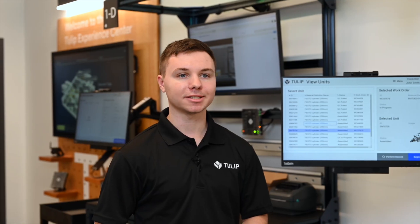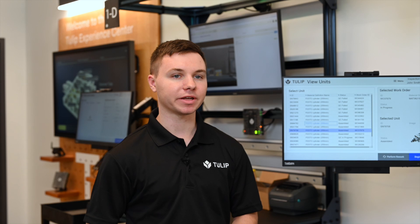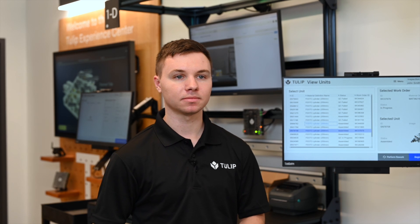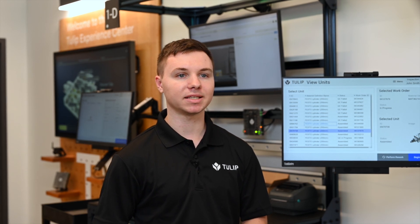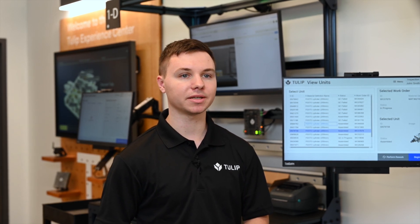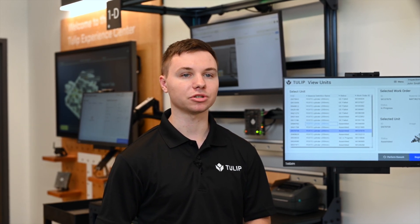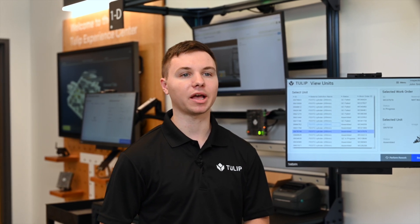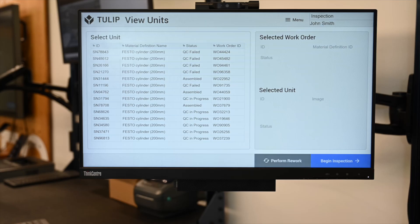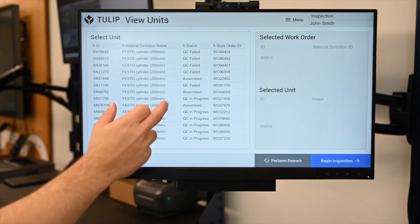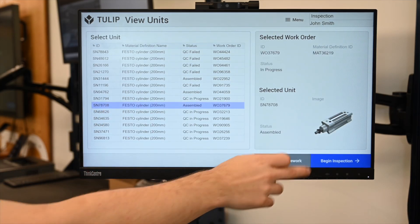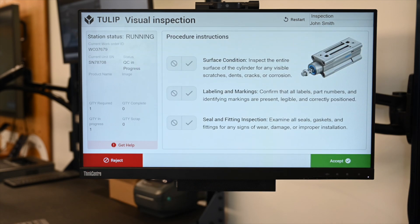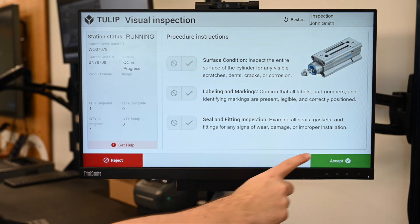Maintaining quality is essential in any manufacturing process. At this station, this app guides the operator through standard inspection procedures and captures data with device integration and AI models. If we select an assembled unit, we can then begin the inspection with the procedure instructions.